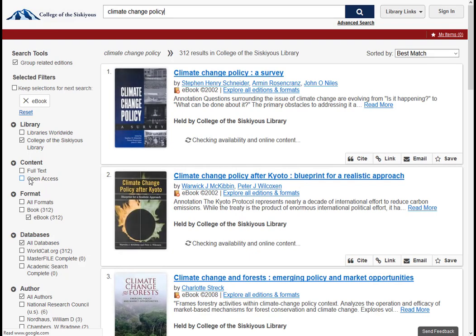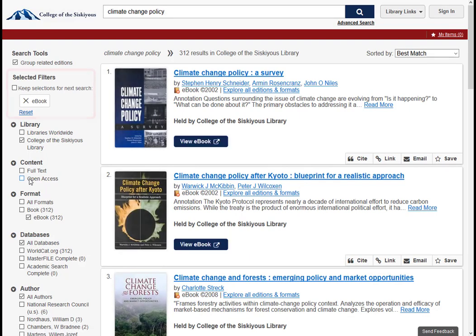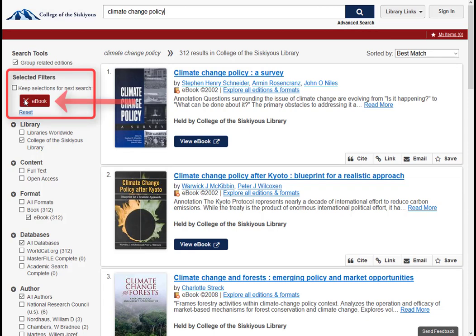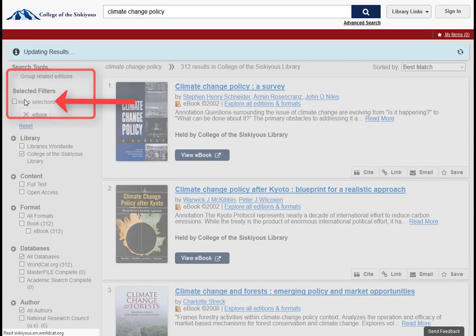You can easily remove any of these limiters later on by going up to the Selected Filters section at the top of the left sidebar and X-ing out of it.